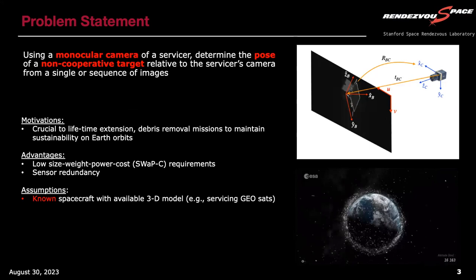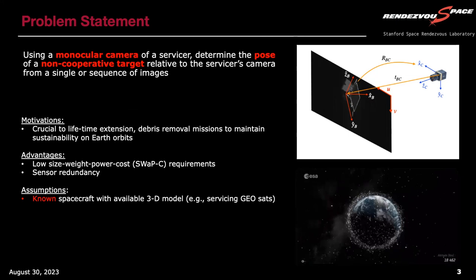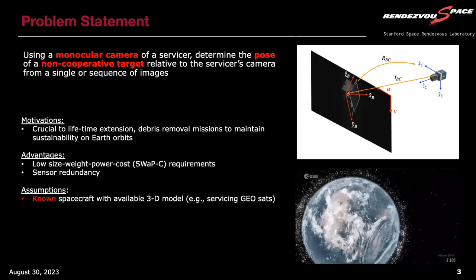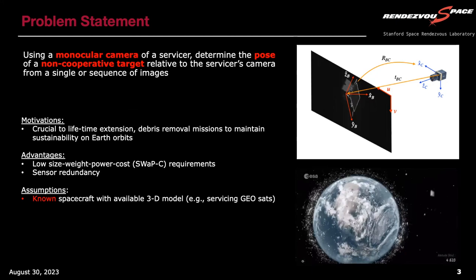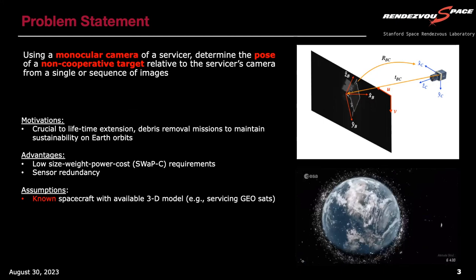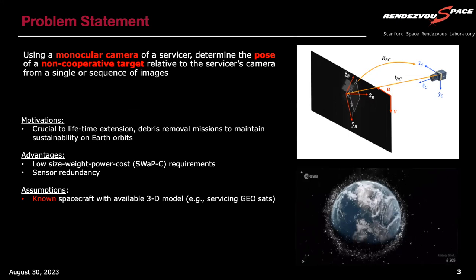The problem statement: monocular camera pose estimation of a non-cooperative target from a singular sequence of images — great for SWaP-C requirements and sensor redundancy. We are operating with the assumption that we do have a priori knowledge of the target's 3D structure, so we have the CAD model from the client for the purpose of servicing a known target in space.